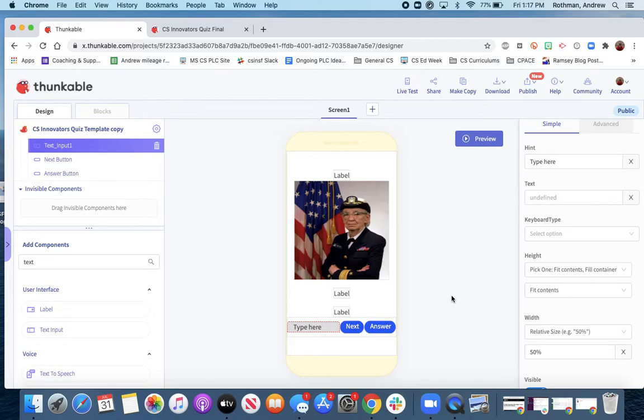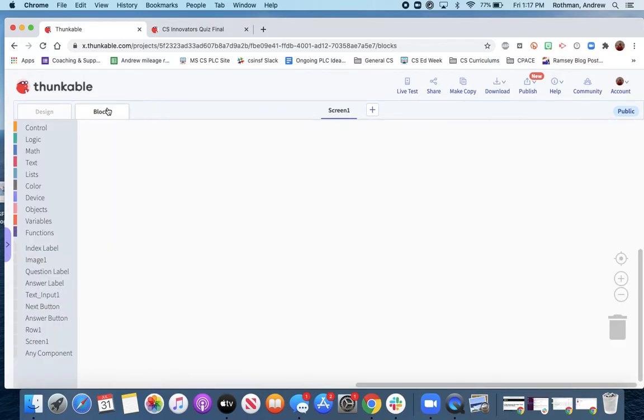Welcome to the CS Innovators quiz app. Part one, we built the user interface. Part two, we're going to do a bunch of the block coding.